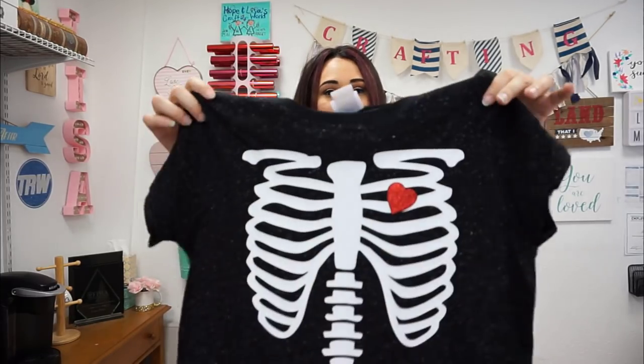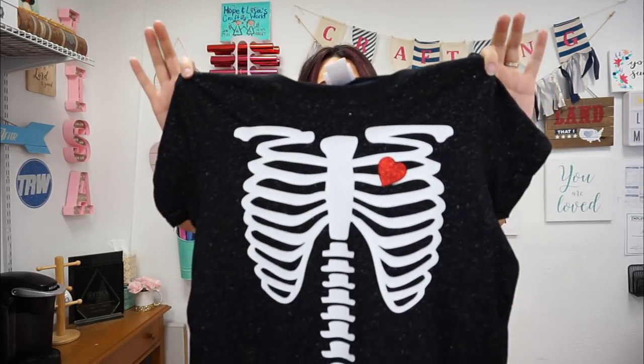Okay guys that is our finished shirt. I was able to do it super quickly using the design in the description. This is a glow in the dark skeleton shirt using Siser Glow in the Dark EasyWeed and red glitter and I actually just used a scrap of it.